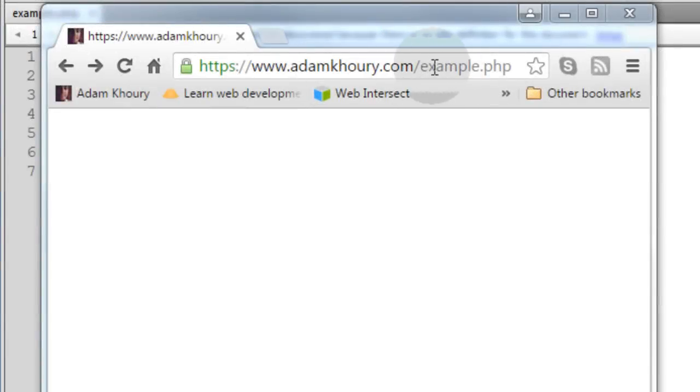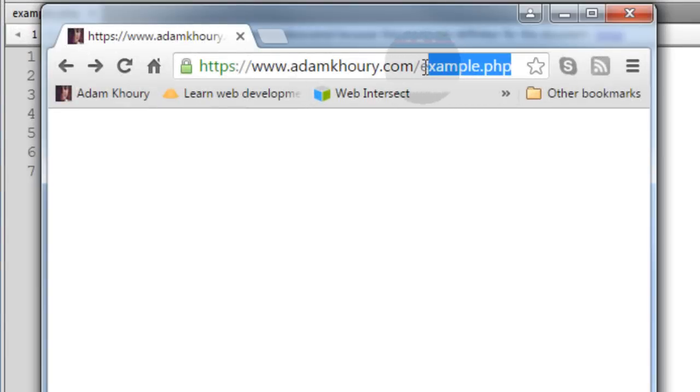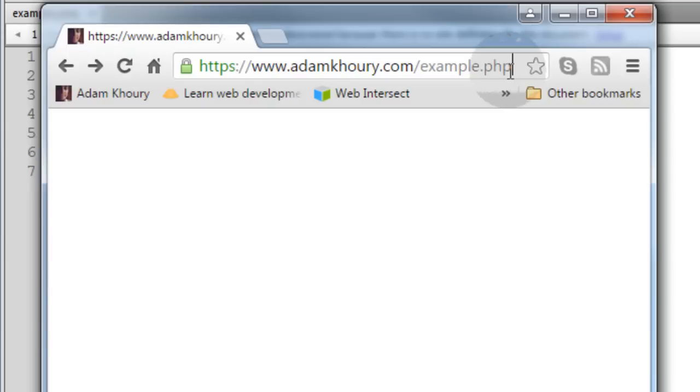Here I am at my live web server using a browser. I've input example.php into the URL address bar. Now I'm just going to hit enter to make that load again. Then I'm going to wait and see what happens to my phone.